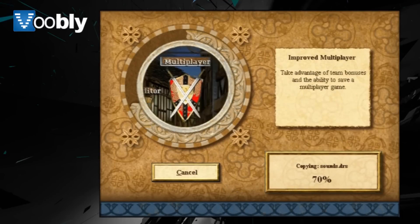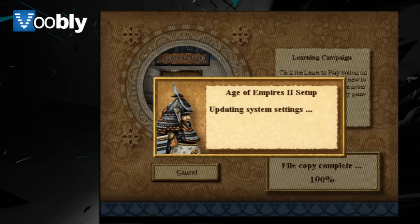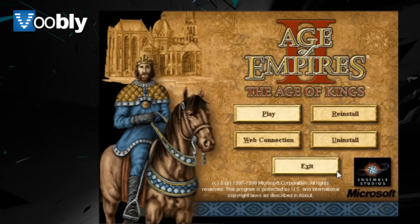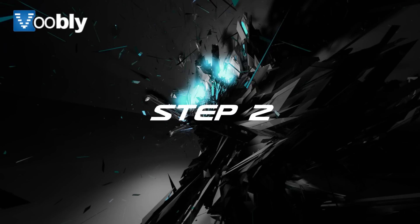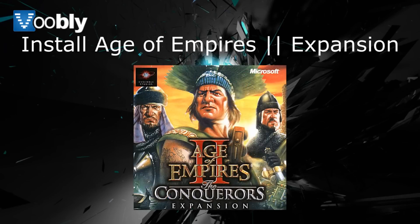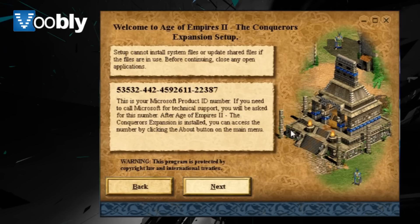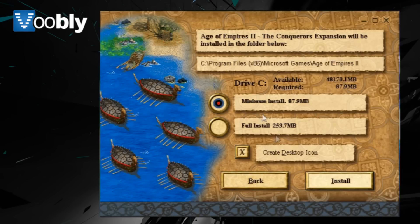Once that's done and Age of Kings has finished installing, you need to install Age of Empires 2 The Conquerors, which is the expansion and the most popularized version of the game. So just exit the setup for Age of Kings. Installing The Conquerors is the same process as installing Age of Kings. You only need the minimum install and you decide the directory that it is in. It shouldn't take too long to install.